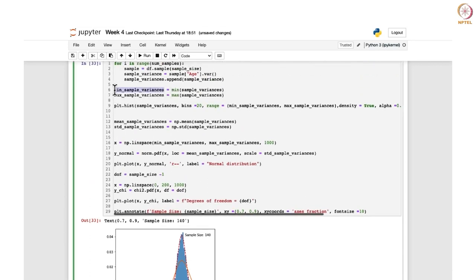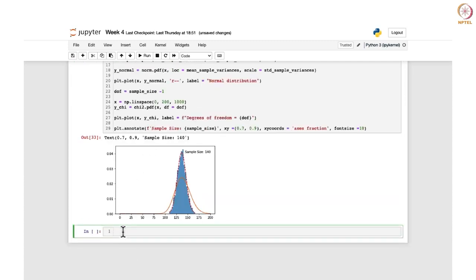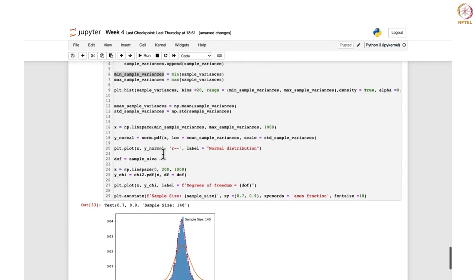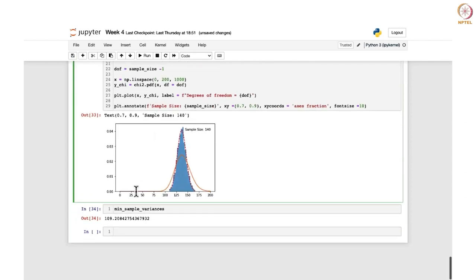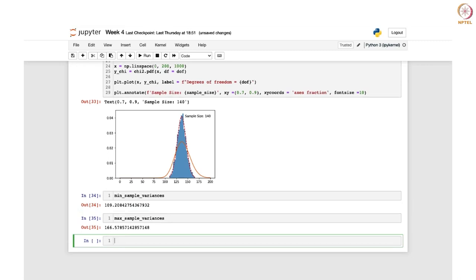You can see that red is the normal distribution curve, blue was the original histogram, and orange is the chi-square distribution. The sample size information is displayed on top. You can change the position by changing the coordinates. The x-axis is going from minimum to maximum sample variance — that is the min and max calculated earlier.